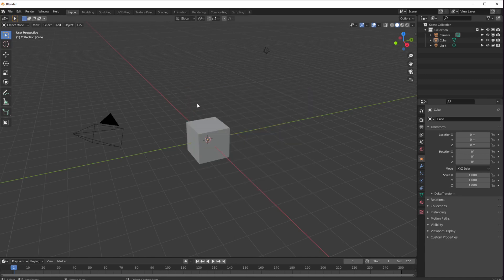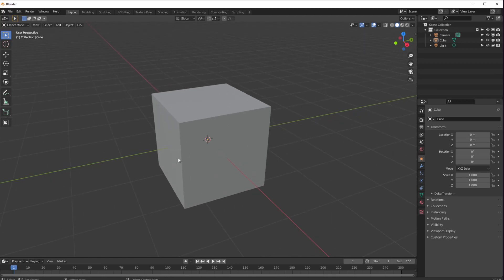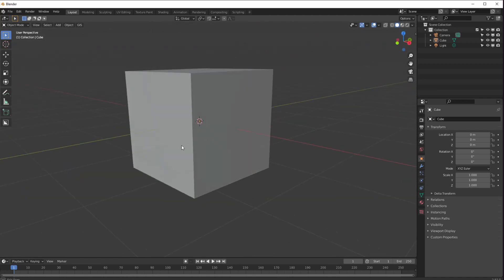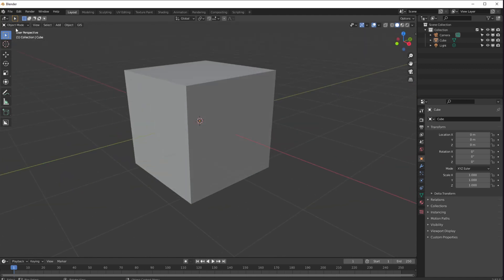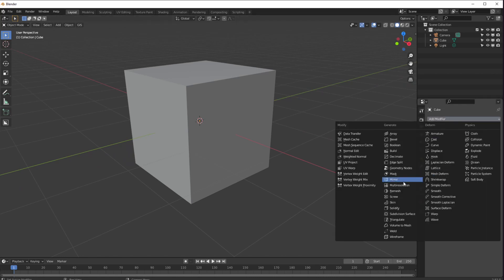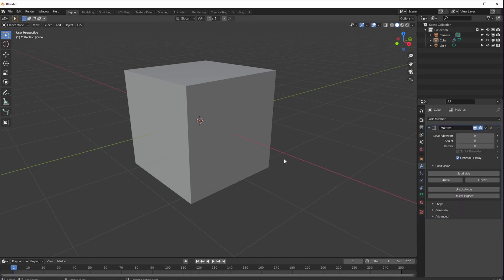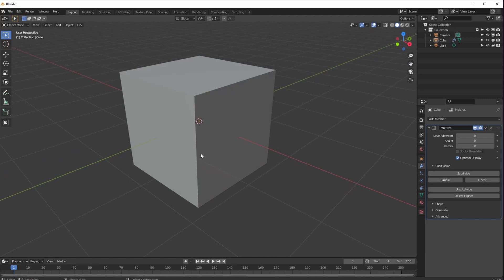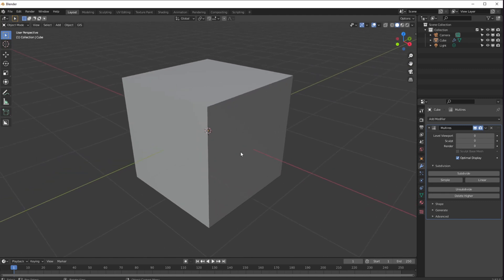Let's get on with this. I'm going to start here with the default cube, zoom in on this six-sided thing. We're in object mode and I'm going to add a modifier — the multi-resolution modifier. At the moment you can see nothing because nothing's been subdivided at all. We've got the level viewport zero, sculpt zero, render zero — there's nothing going on.